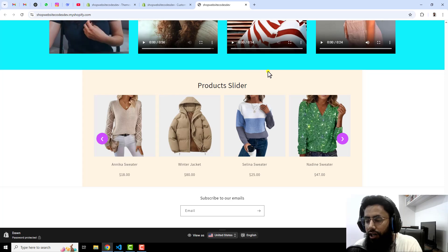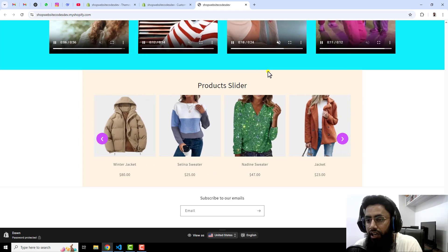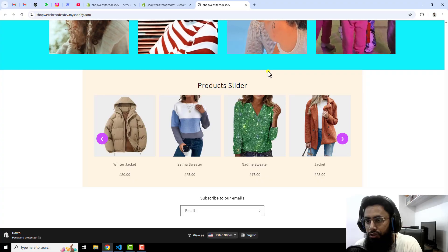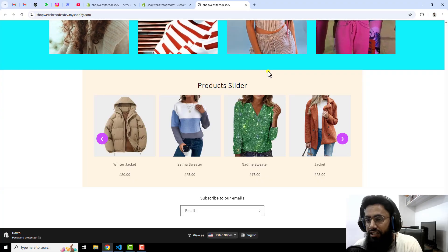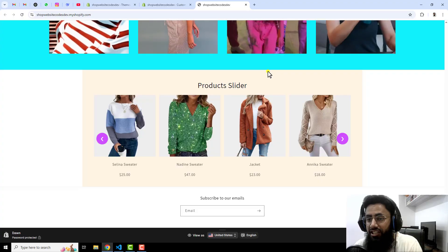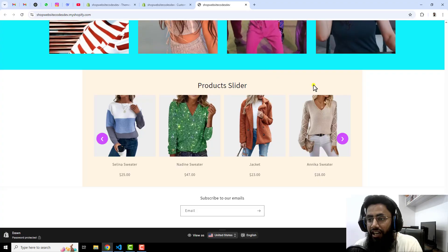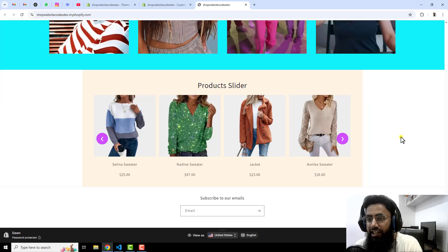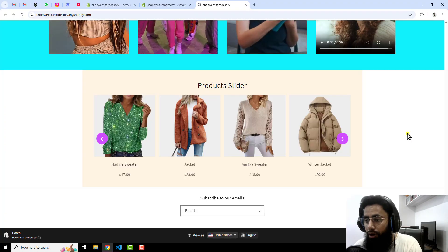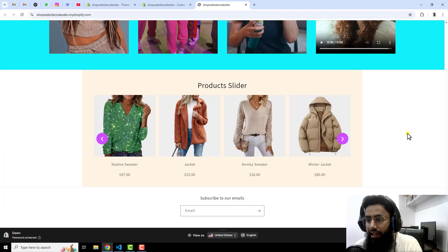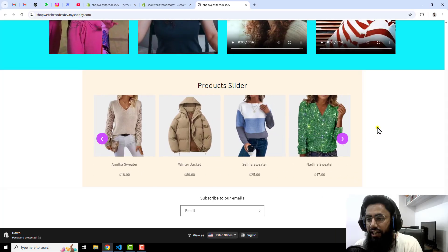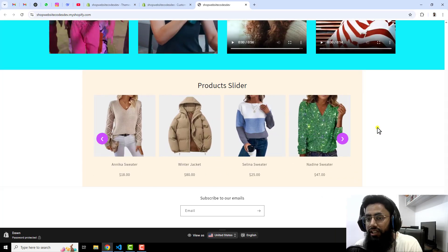Hello everyone. In this video I am going to show you how you can create a product slider in your Shopify store. This is also called a featured collection slider. On my screen you can see that I have multiple products which are sliding and these are auto sliding. We also have the option of arrows where you can click and slide it, and this is looking more beautiful.